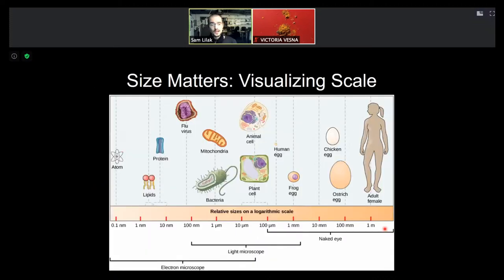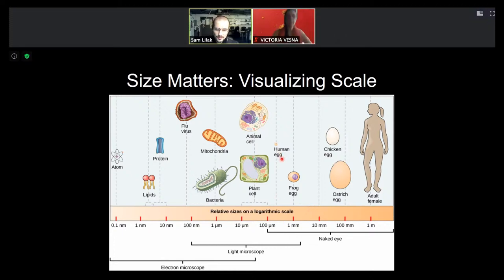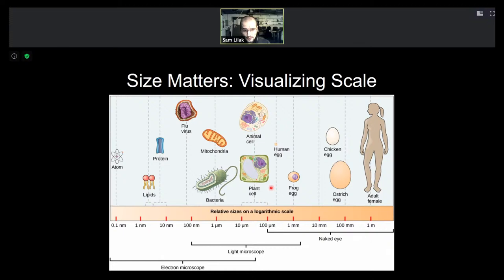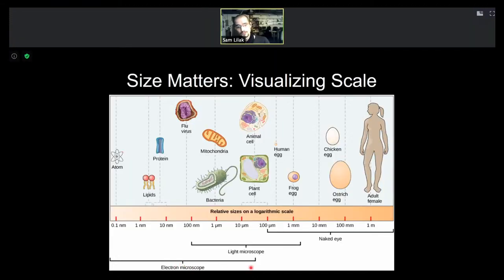This helps show where we are limited by resolution with our eyes. We can see down to about a human egg, but if we want to get smaller to the cellular level — seeing things such as bacteria and mitochondria — we need to rely on light microscopes using visible light. At a certain point, we'll be limited by the resolution of visible light and have to use electron microscopes, then scanning probe microscopes to visualize very small features.